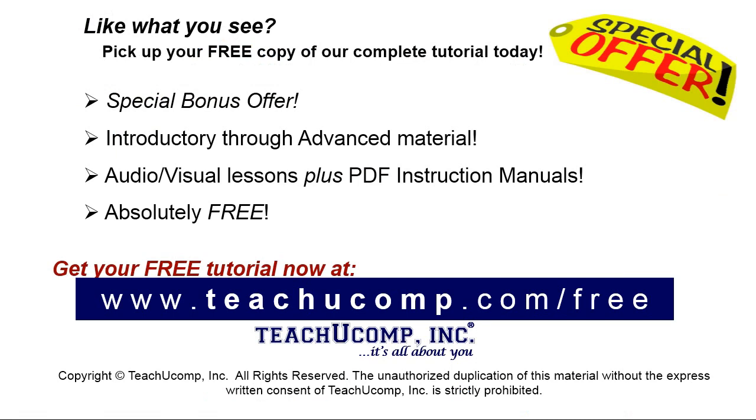Like what you see? Pick up your free copy of the complete tutorial at www.teachyoucomp.com/free.